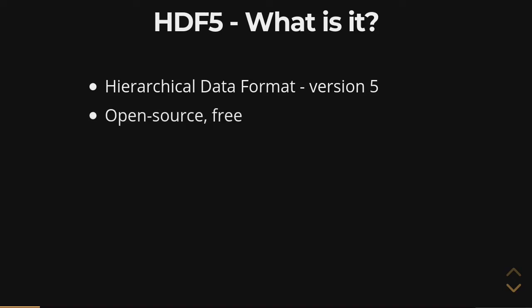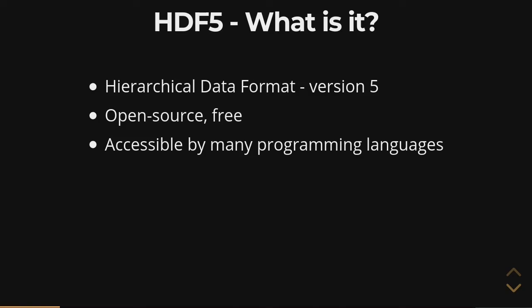It's an open source platform, completely free. You can download and look at the code. It's got compatibility with a bunch of different programming languages.